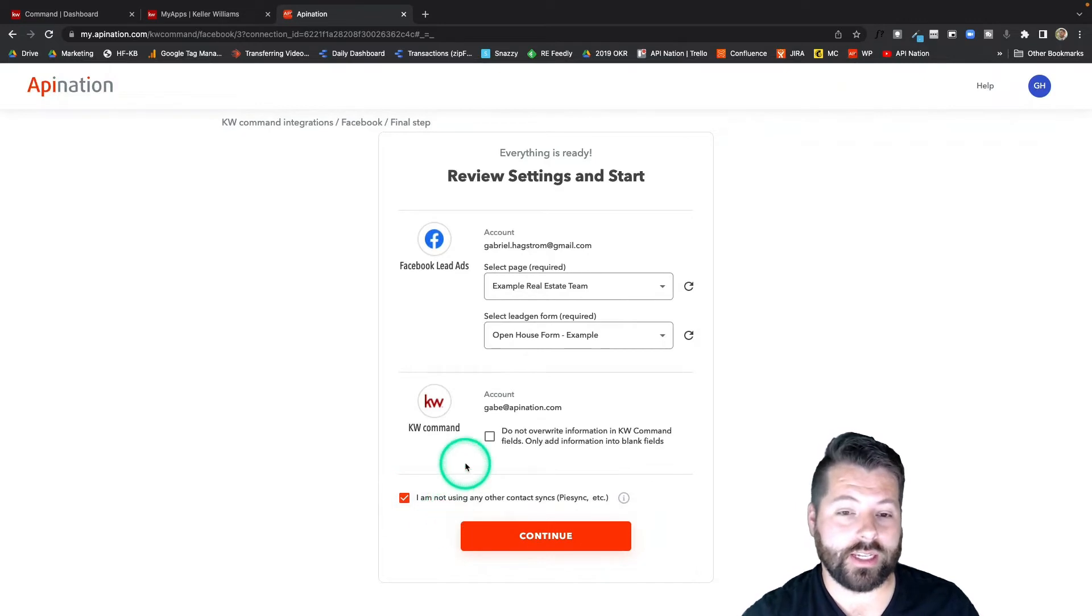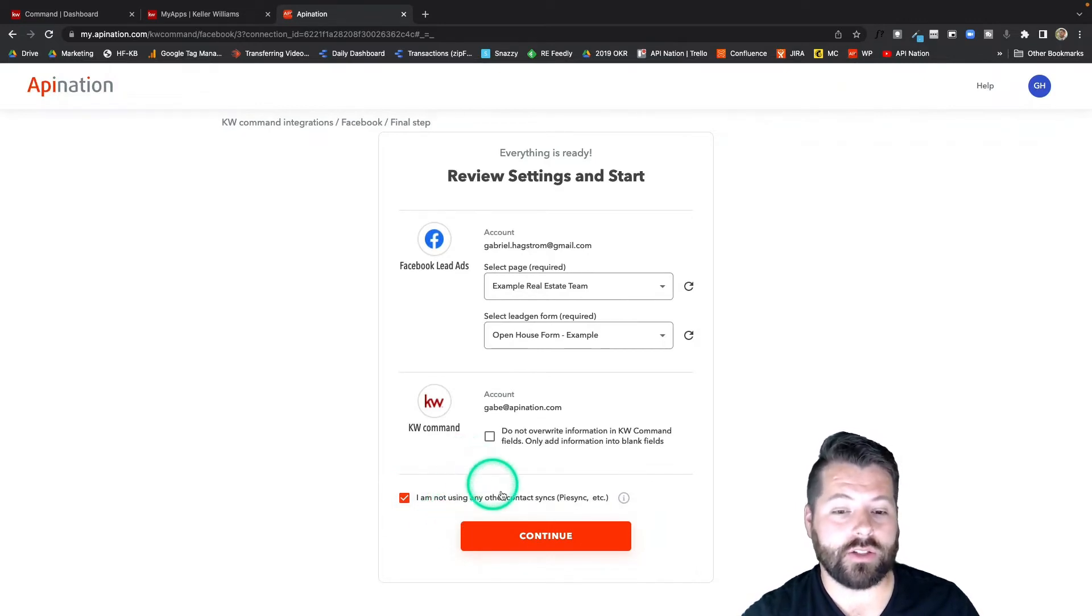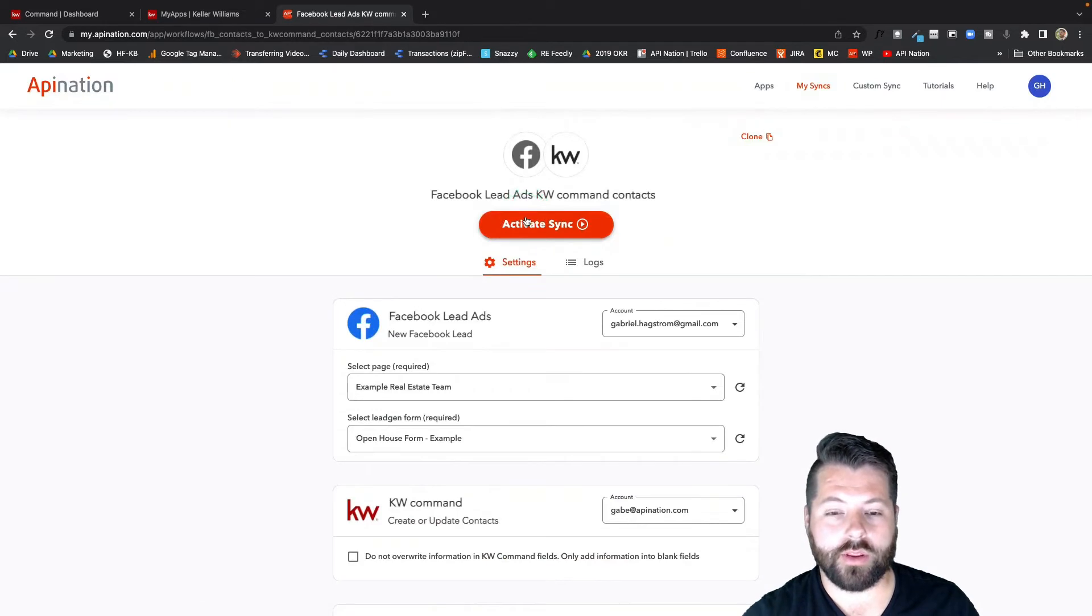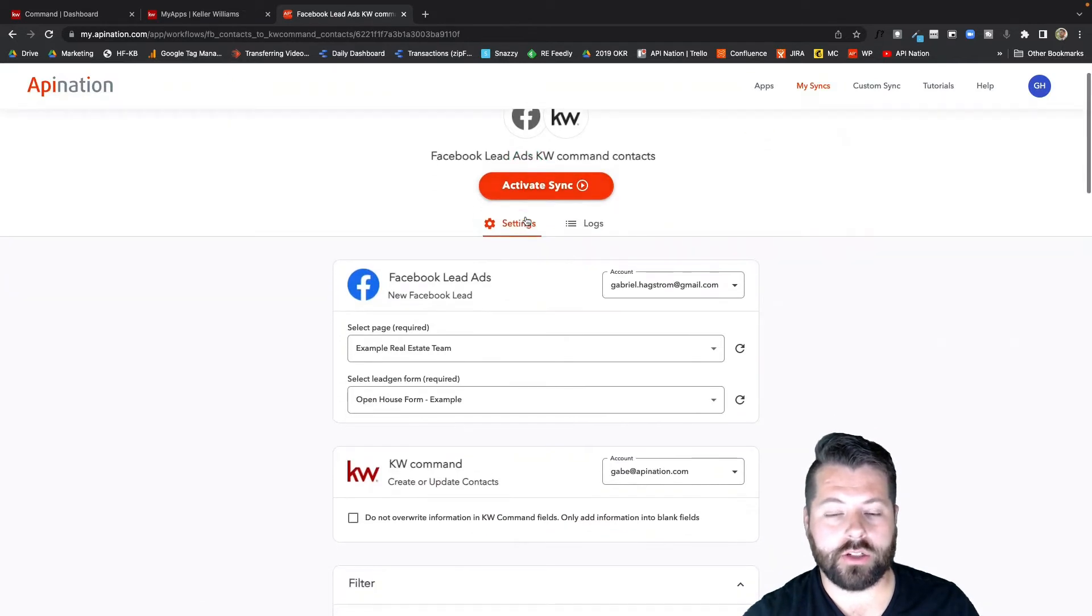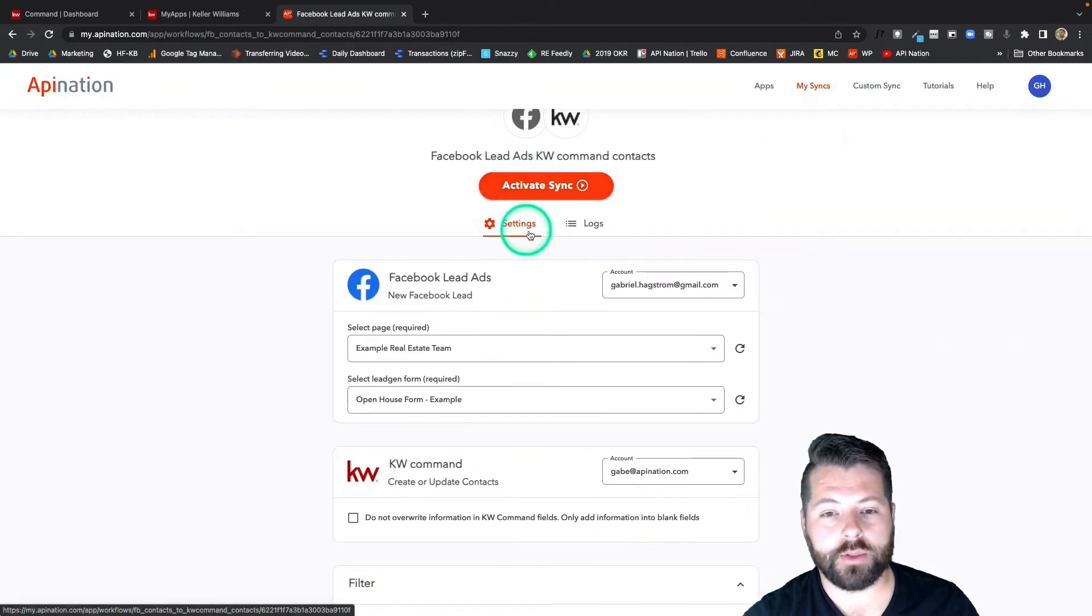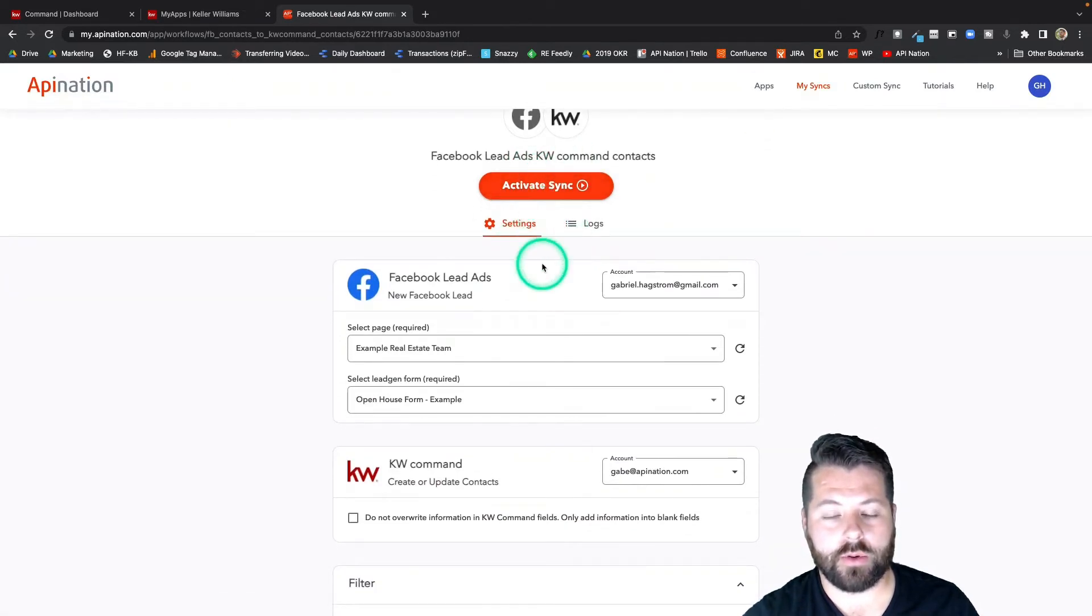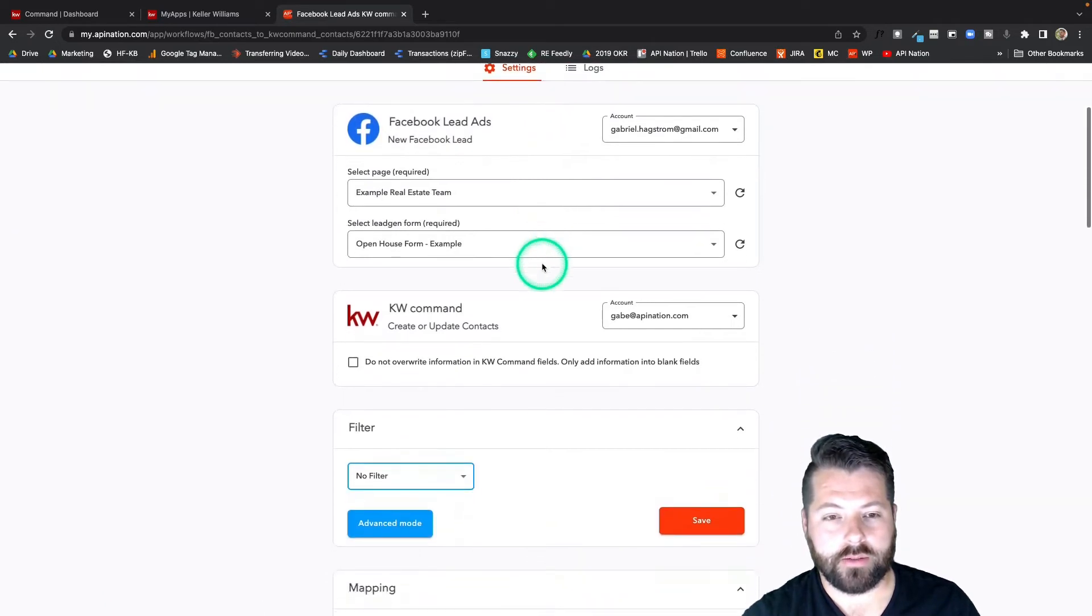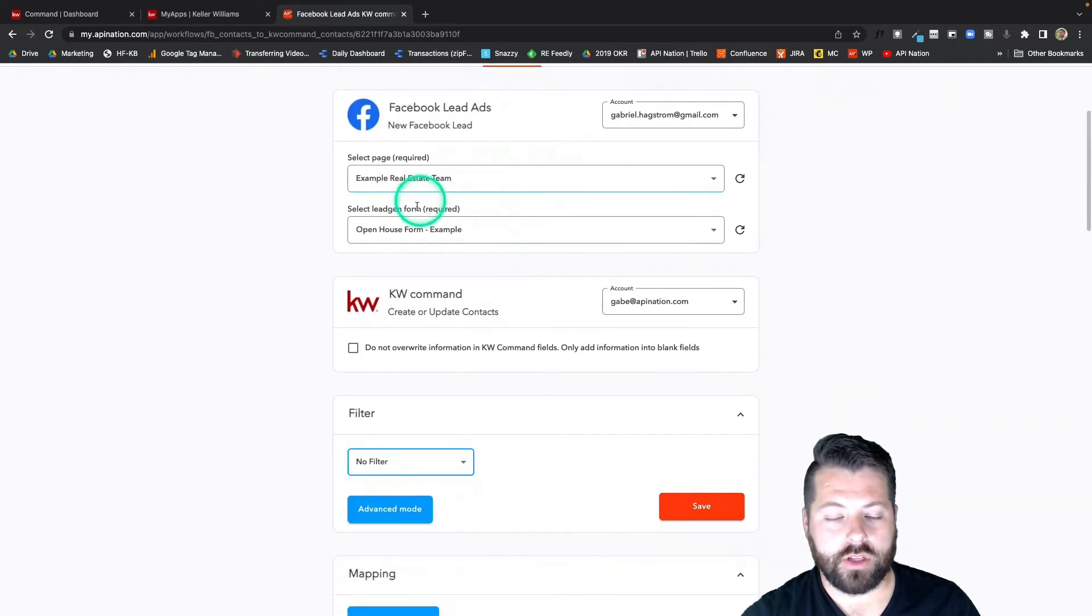All right, and on the final page, just a few more options before we activate the sync by pushing the big button there. So these are the same options that have come over from the last page here.